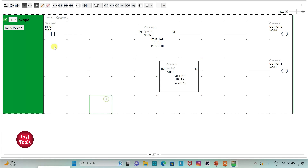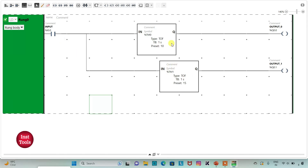I will change the time base to 1 second and the preset value to 15, then click Apply. When I turn on the input (I0.0), output 0 and output 1 will both be on. When I turn off the input, output 0 and output 1 will still remain on — output 0 will remain on for 10 seconds and output 1 will remain on for 15 seconds. After 10 seconds, output 0 turns off, and output 1 turns off after 15 seconds.